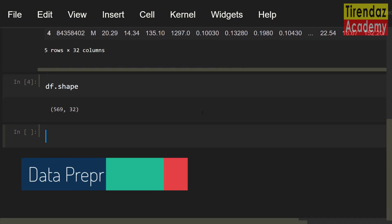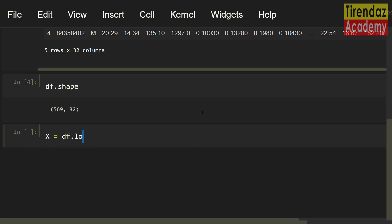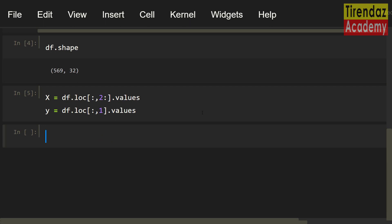Now let's create the input and output variables. To do this, I am going to use the loc method. First, let me assign the features to a numpy array: x equals df.loc[:, 2:].values. Now let me create the target variable: y equals df.loc[:, 1].values. Our target variable has two categories, M and B.